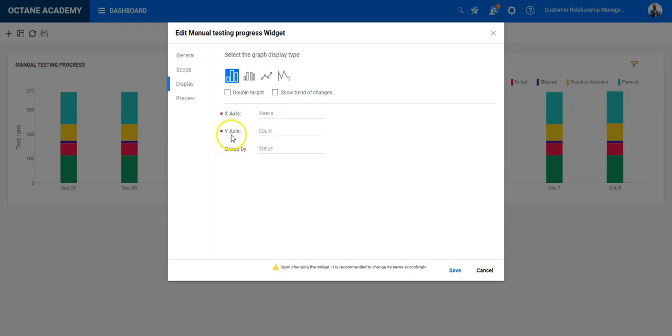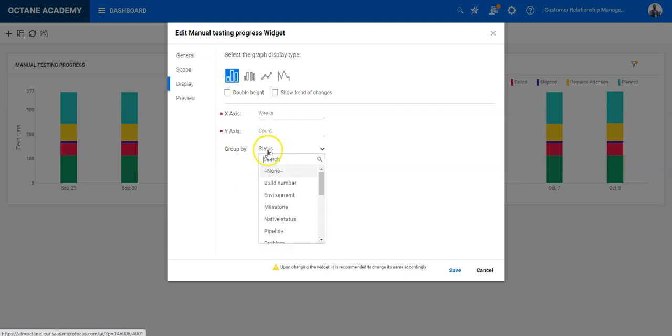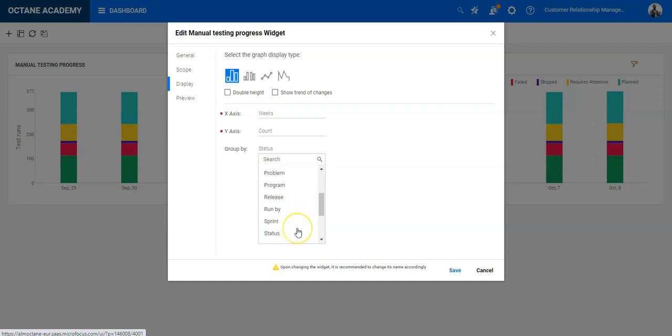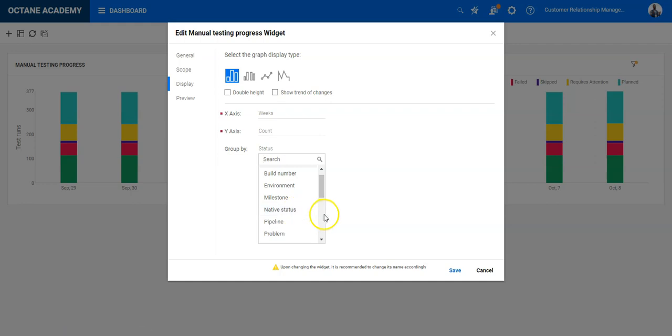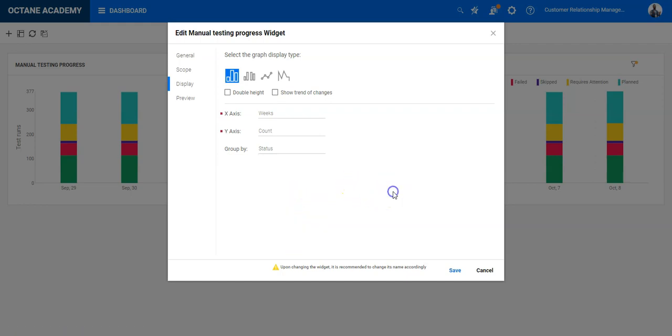On the y-axis you can define a count or a sum if needed and you can group by a specific field which are provided here. You could say either you want to group by status or native status is also an option, but you can also group by other fields on the run which are provided here as well.